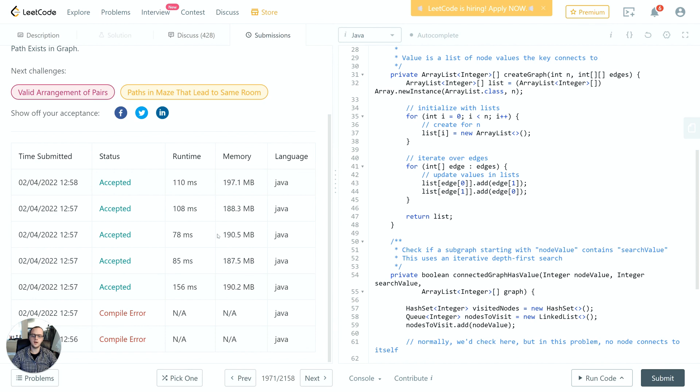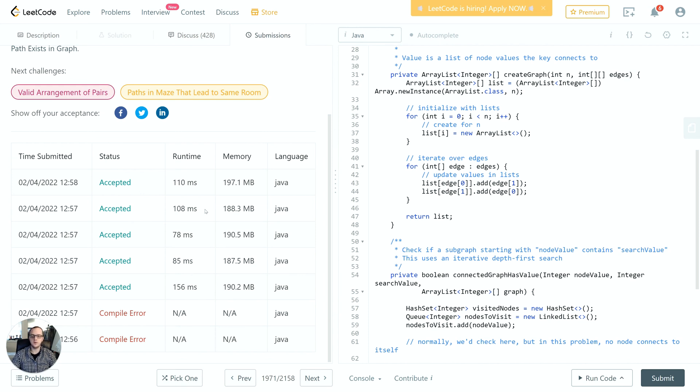Let's go ahead and submit this and see if we have the correct implementation. I just ran this a few times. The first two times I had some minor spelling mistakes to fix. Once I did, we got the correct implementation, and I ran it a few times just because LeetCode has some variability when you run the same solution multiple times - we can see 156 versus 78.